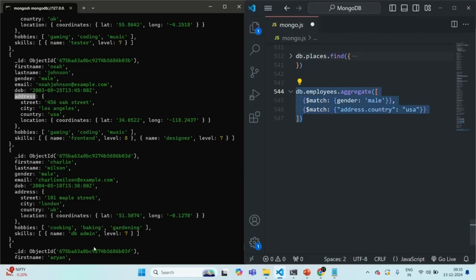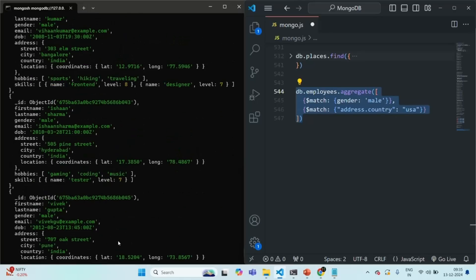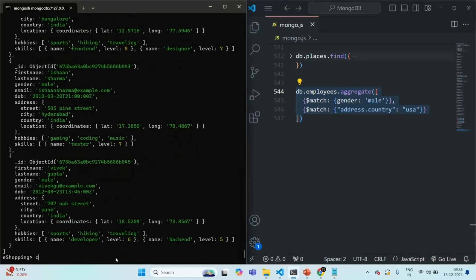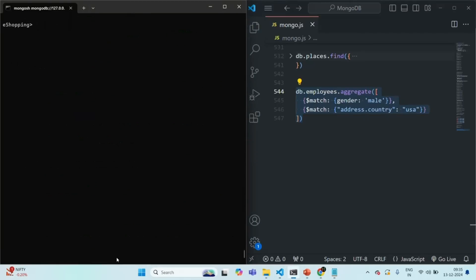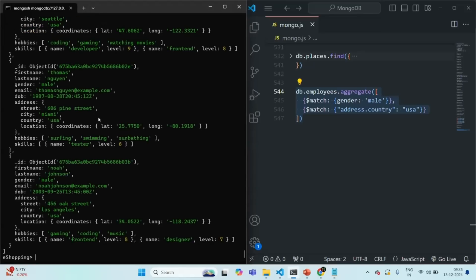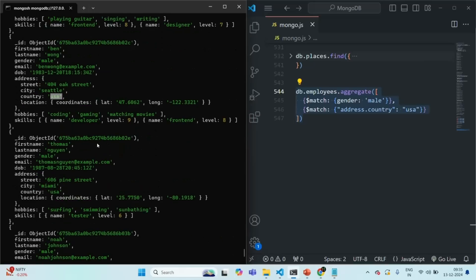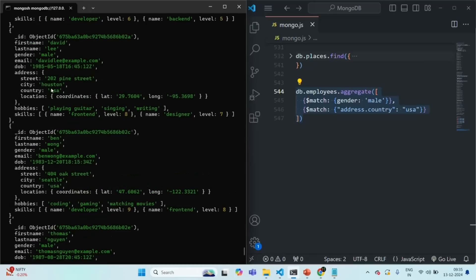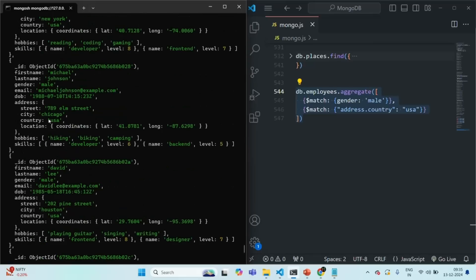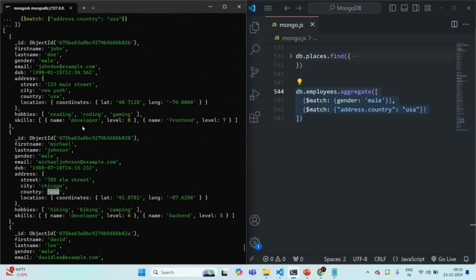Let me copy this, clear the shell, and paste the command. After pressing enter, you will notice that all the employees returned have gender as male and country as USA. Here the country is USA, and scrolling up the country is USA for all the returned documents as well.